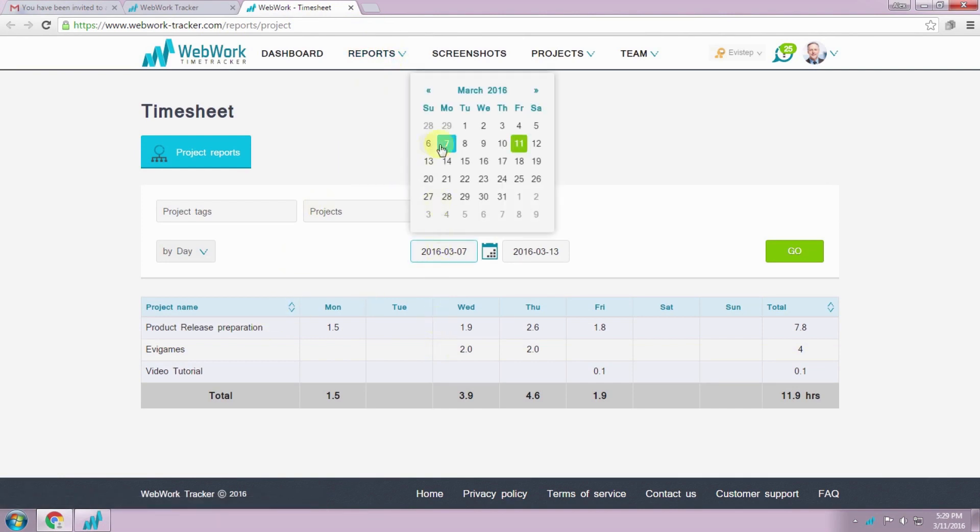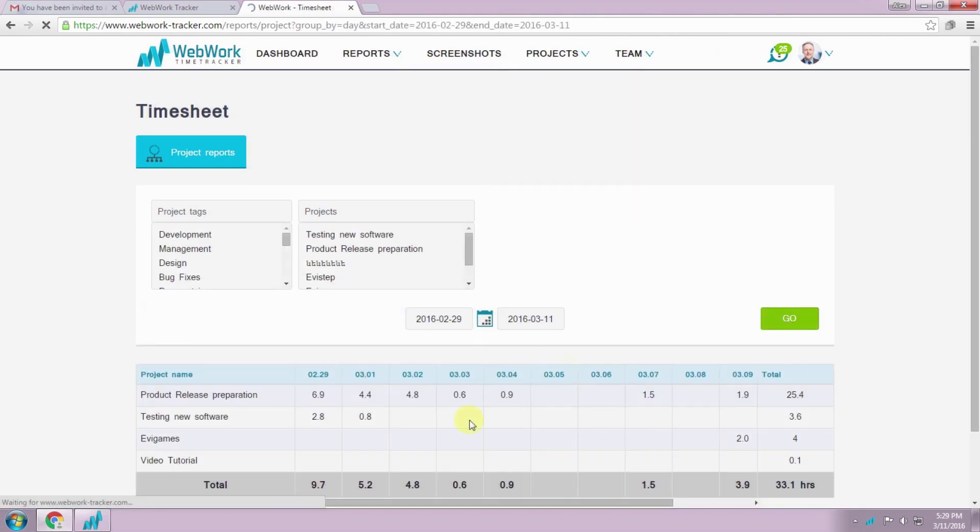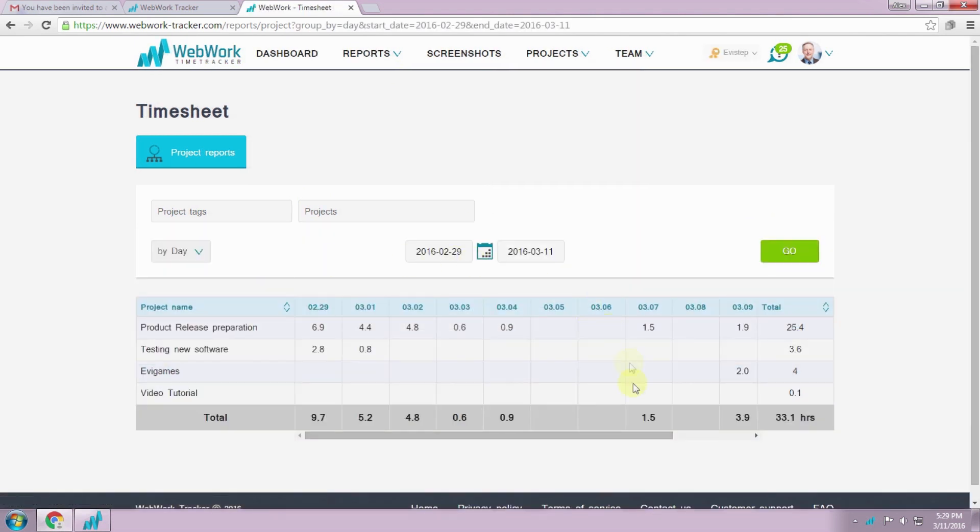Here in the report page, you can see your tracked hours by current week and you can choose your preferred days or weeks to review your history.